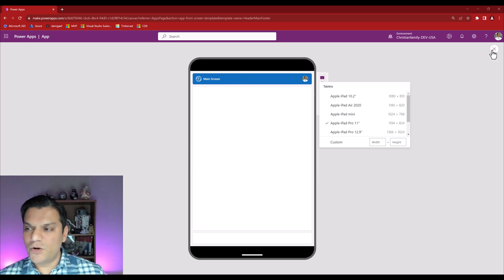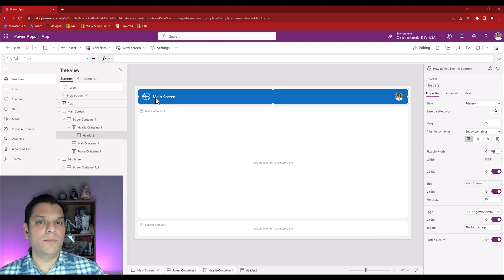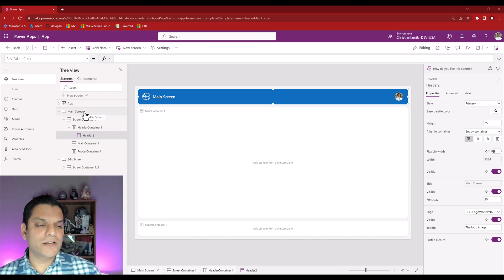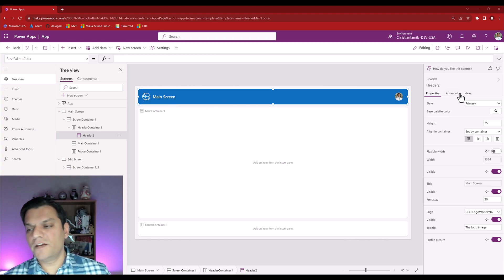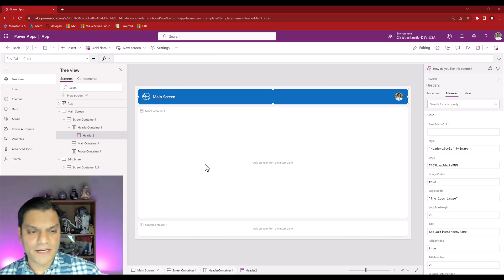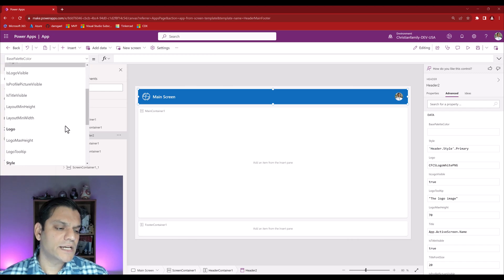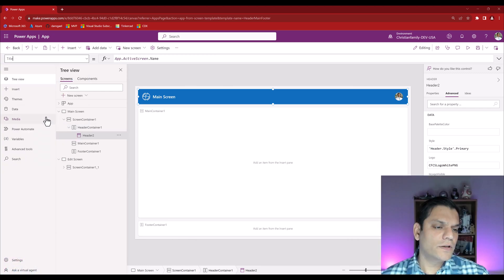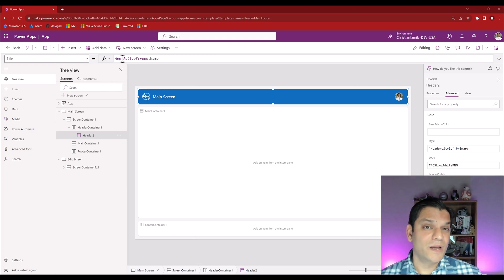You may have already noticed that when I added the header control out of the box, it picked up the name of the screen. I put this header control in my Main Screen, so the name 'Main Screen' came up. How is it doing that? There are two ways to find out. In the Advanced settings, under Title, you see App.ActiveScreen.Name. And with the control selected, on the top left in the Properties section, you also see App.ActiveScreen.Name — so it's pulling all of this information dynamically.